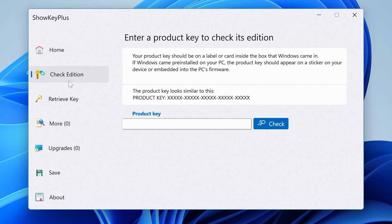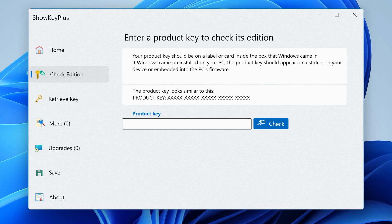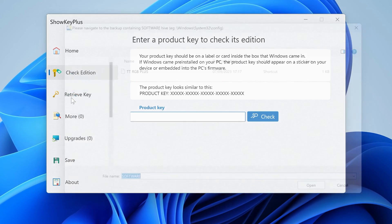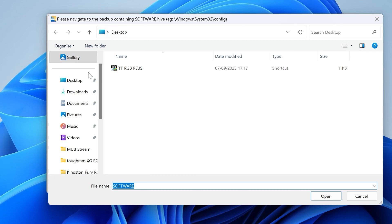In the Check Edition section, if you've got a product key and you're not sure what it is, you can type in your 25-digit license key and click Check. It will tell you whether it's a volume license, retail license, or OEM license, and which operating system it supports — Home or Pro. So if you have keys you're unsure about, you can identify them there.